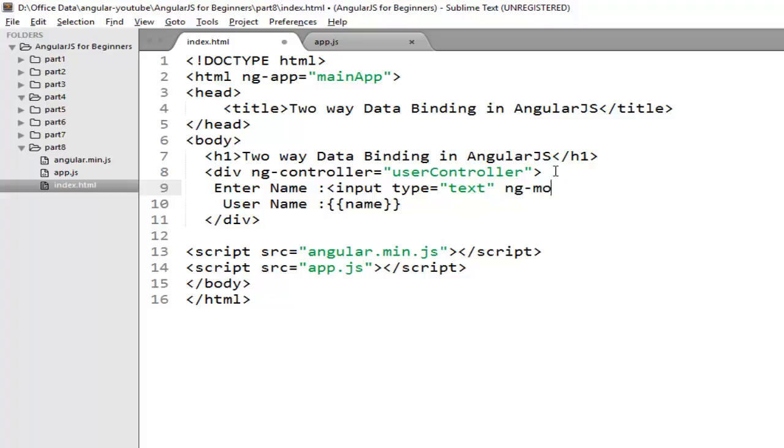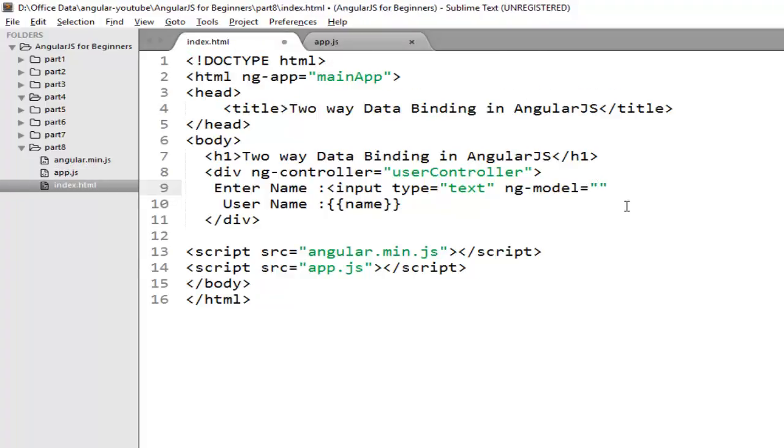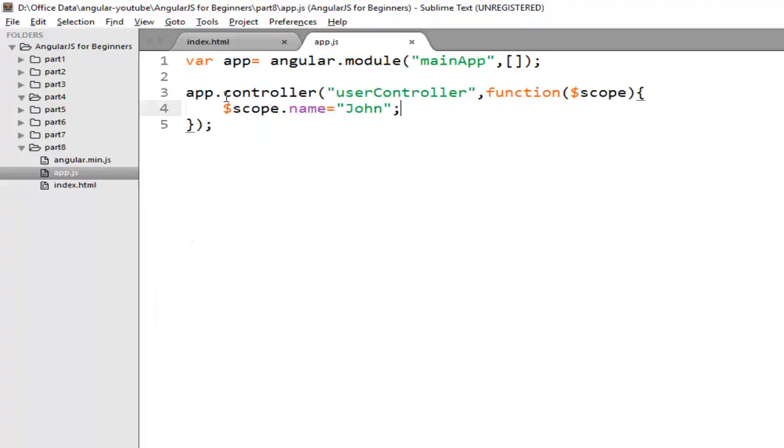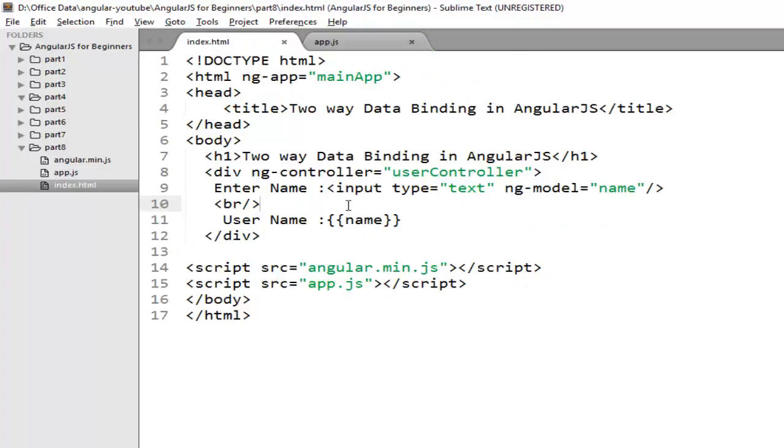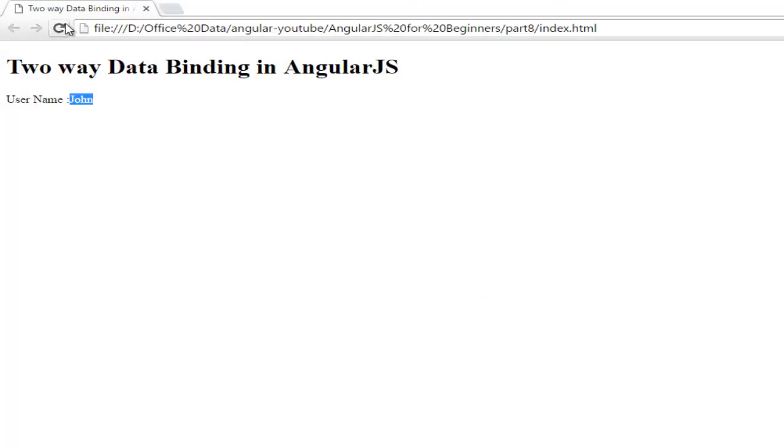Now you need to create an ng-model directive to have synchronization between your model and view. The property that you created on the scope object you have to mention this property name here. So automatically whatever value you have on this name property will be visible on this text box. Now move to your browser and check.